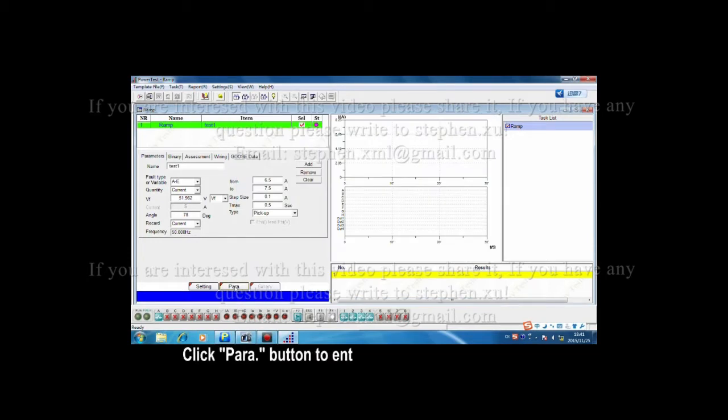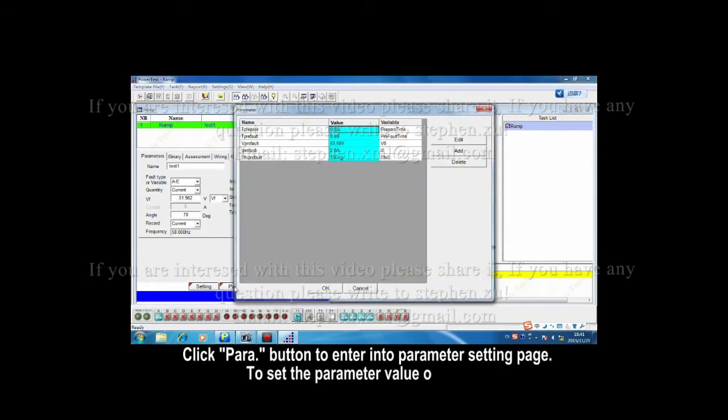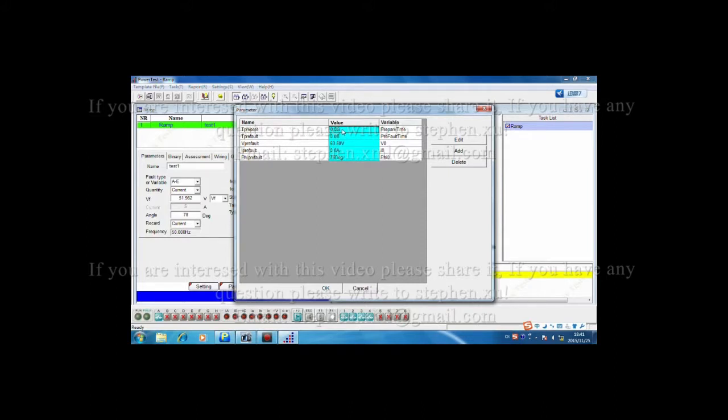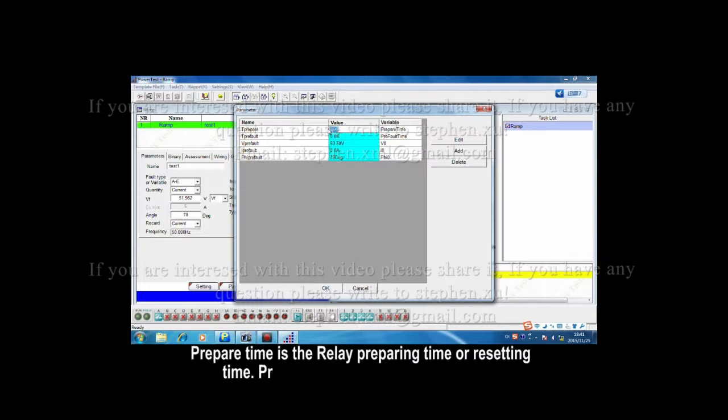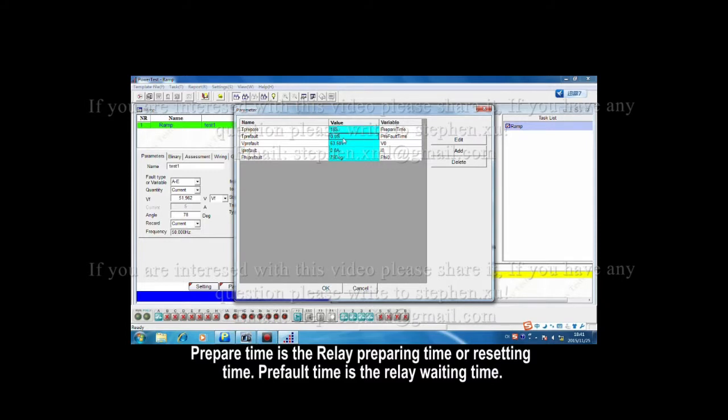Click parameter button to enter into the parameter setting page to set the parameter value of the test. Prepare time is the relay preparing time or resetting time. Prefault time is the relay waiting time.